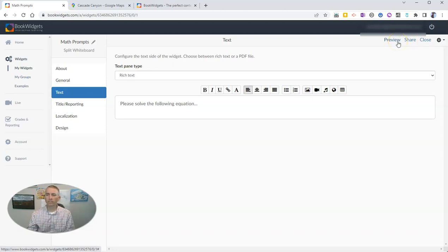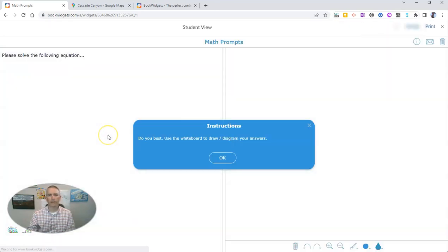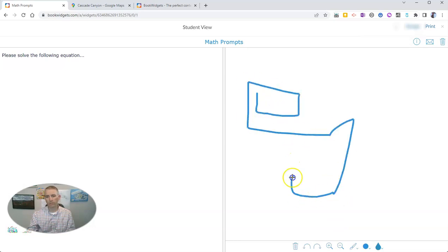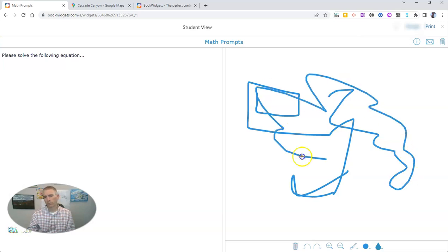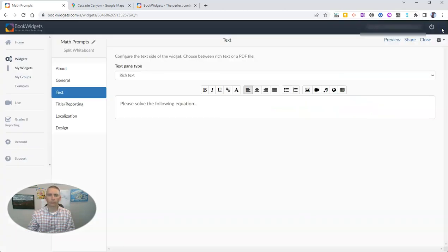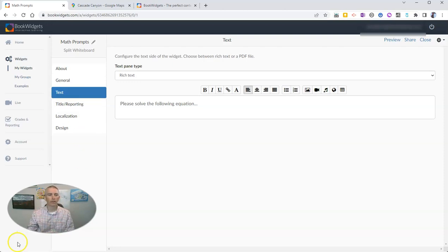Let's preview this — you can preview at any time during the editing and creation process. My student will see 'Please solve the following equation.' I haven't written the equation in yet, but on the right-hand side they can sketch to their heart's content using a mouse or a touchscreen device. I'll close out the student preview, and now let's look at another widget I really like: the hotspot widget.